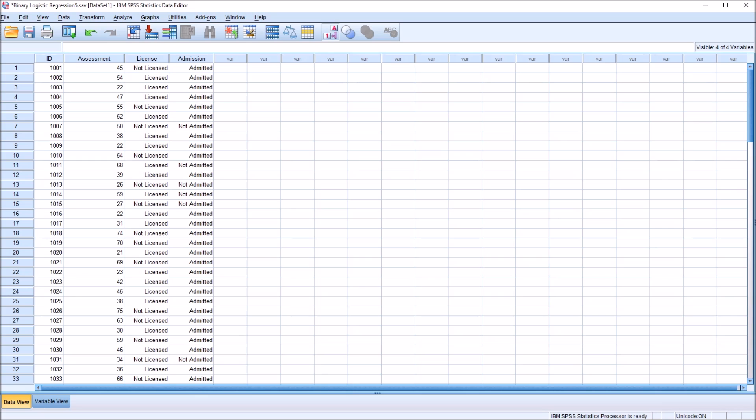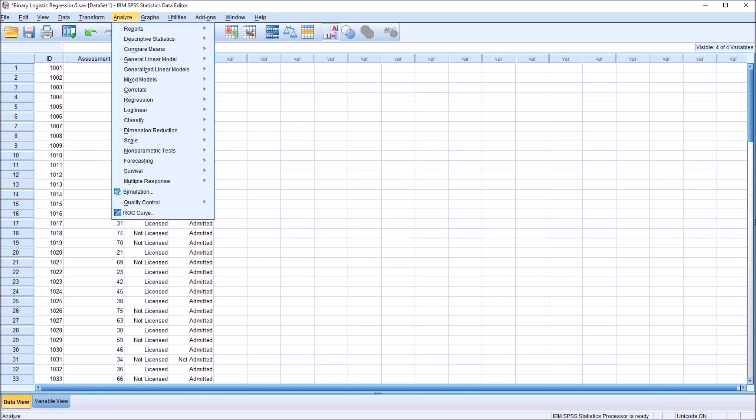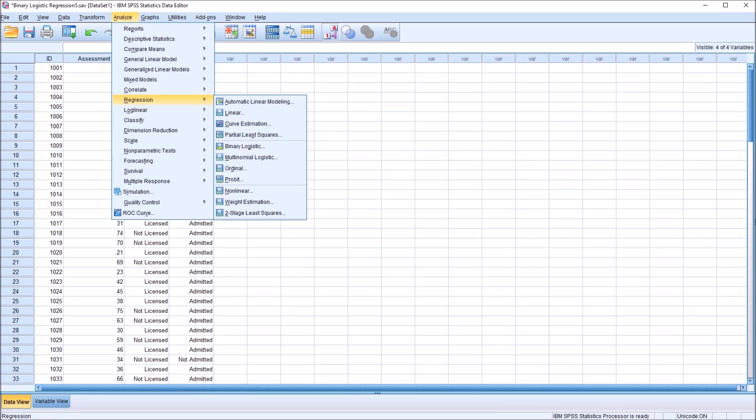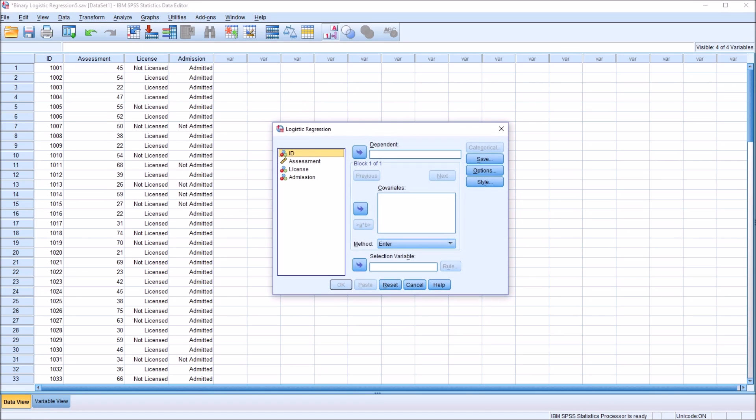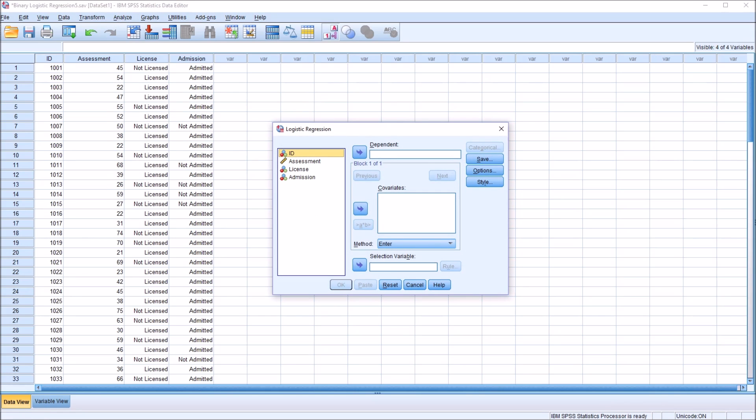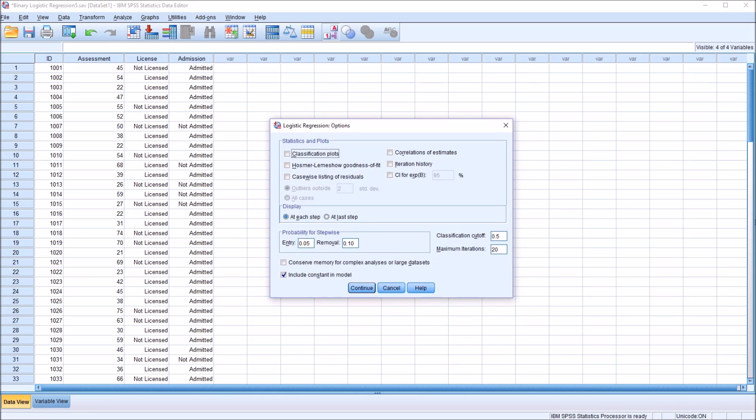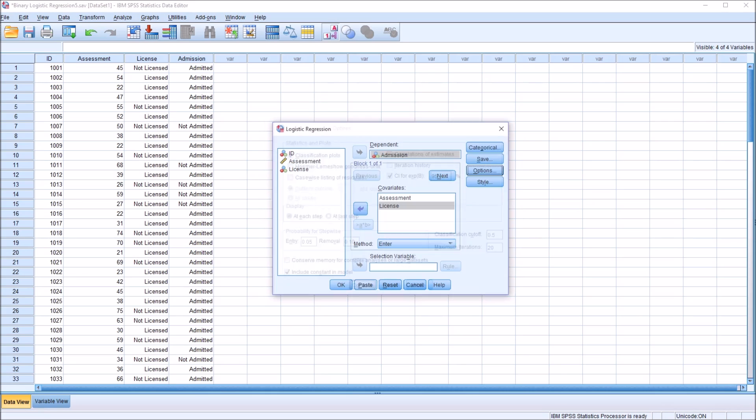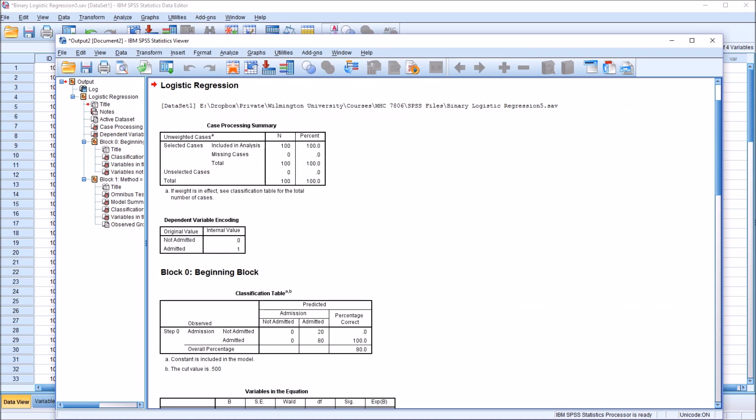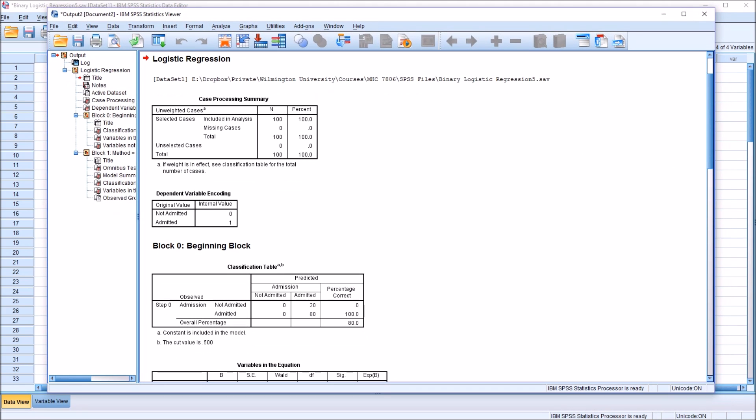To conduct a binary logistic regression, I'm going to go to Analyze, Regression, Binary logistic. The dependent variable in this case, as I mentioned, is admission. I have two independent variables, and notice here they're referred to as covariates: the assessment independent variable and the license independent variable. Under options, I'm going to add classification plots and the confidence interval for EXP beta. Press continue, and then click OK to conduct the analysis.